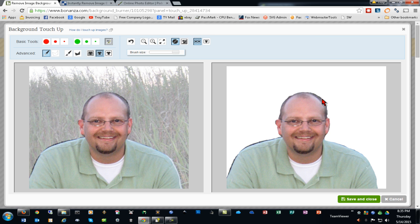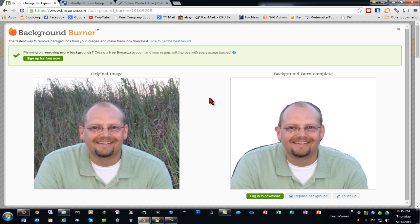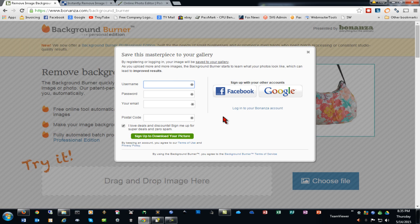If I toggle the transparency, you can see how that would turn out. Of course, I'd want to clean this up a little better. Then if I click save and close, I'll be prompted if I want to sign up for a free account.